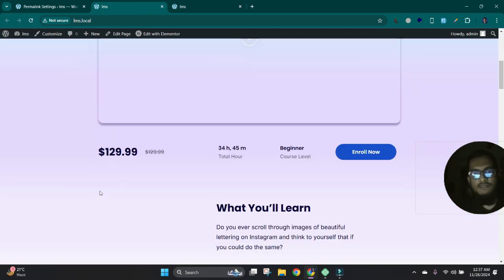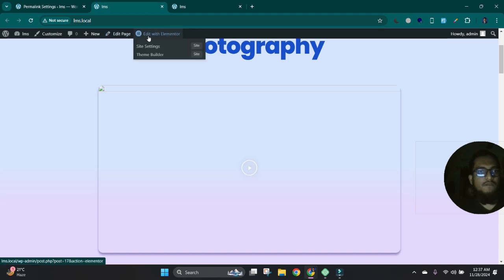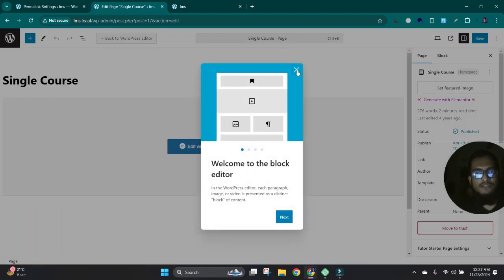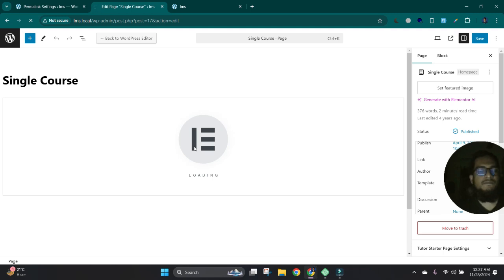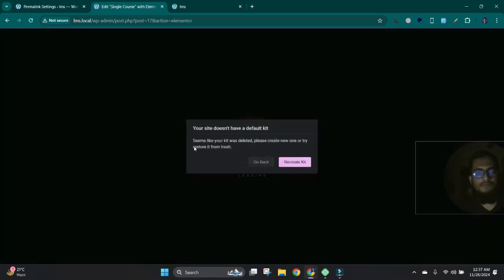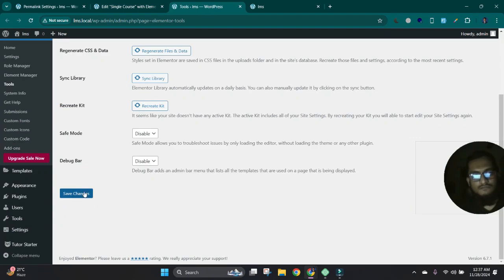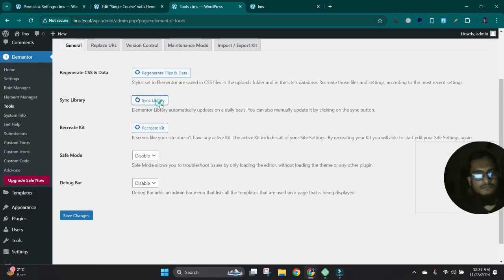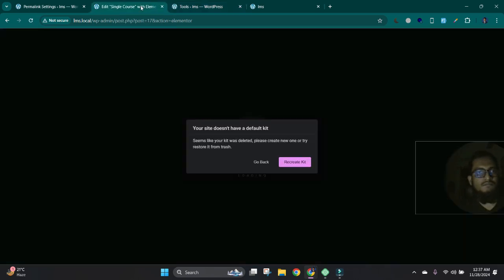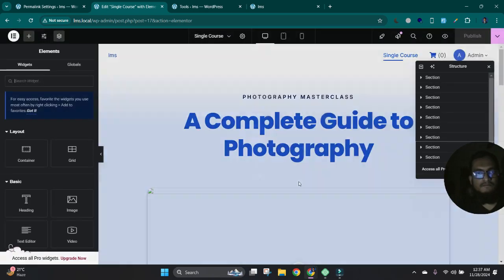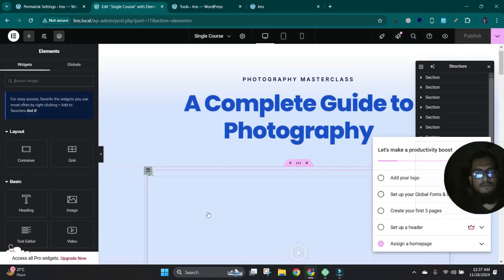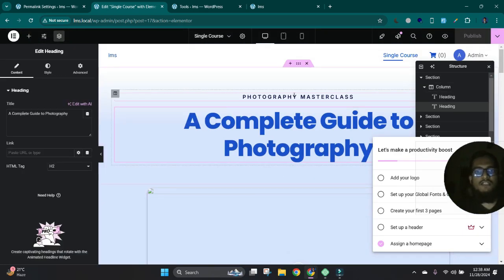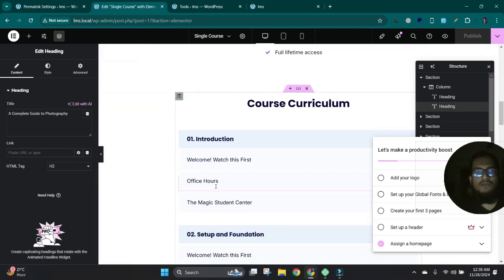Maybe some images are missing. We can set up this manually and we can now edit our page with Elementor. Let's see.